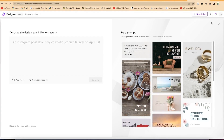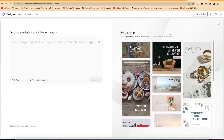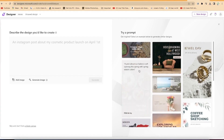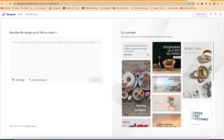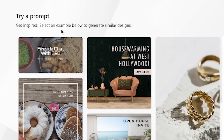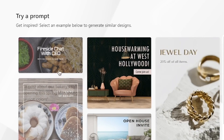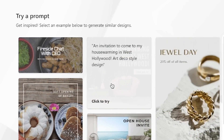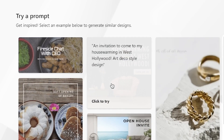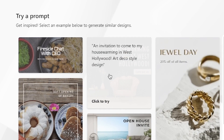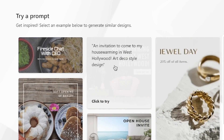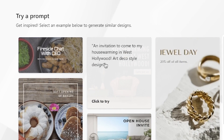You can see a number of things — to the left and right, you have a number of templates you can start from. Get inspired; select an example below to generate similar designs. As you hover over any design, you will be able to see the text or prompts that generated it. For example, this one is an invitation to come to a house warming in West Hollywood at deco style design.